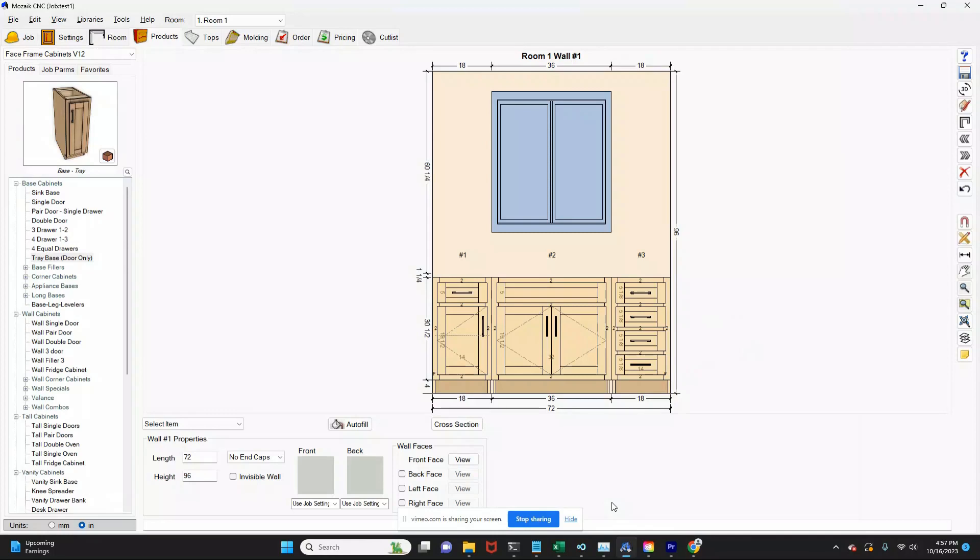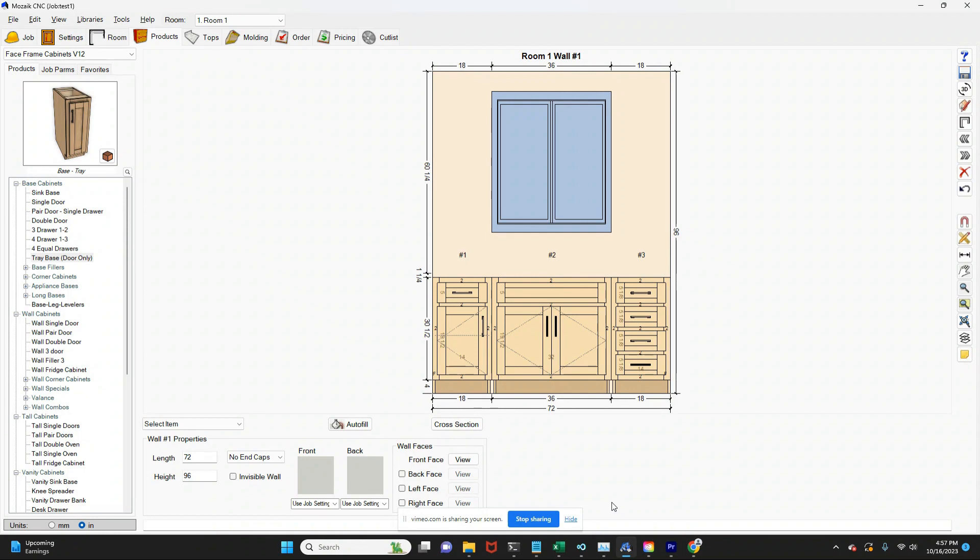Welcome back to the channel. I've already opened up Mosaic, so we don't have to go through the process of opening up a brand new job, naming the job, and working through the settings. What I wanted to spend time today was going through what I would say is one of the most powerful parts of a software program like Mosaic.